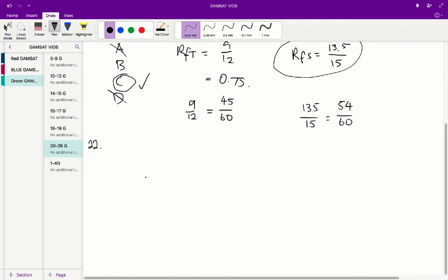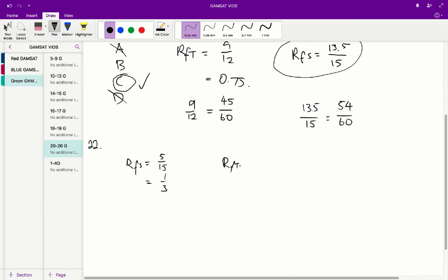Question 22 is similar — we need to find an amino acid with the same RF value in both solvents S and T. For glycine: in solvent S it's 5/15, and in solvent T it's 4/12, both of which equal 1/3. So the RF value for glycine is the same in both solvents. The correct answer for question 22 is A.